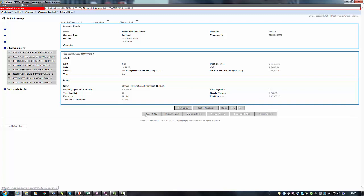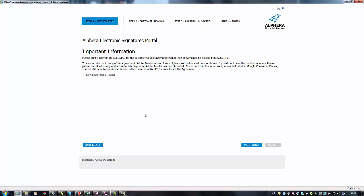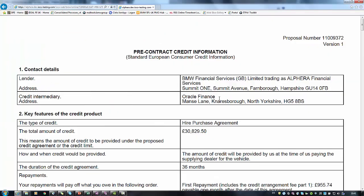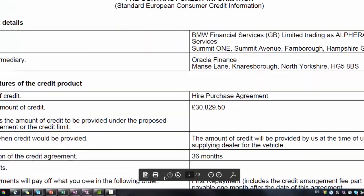When you are ready click begin e-sign. You must print the SECI or pre-contract information document before you can proceed.